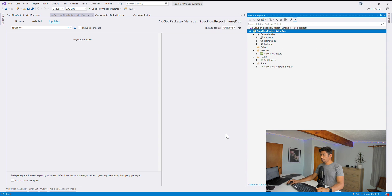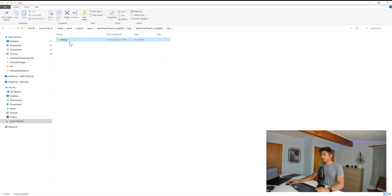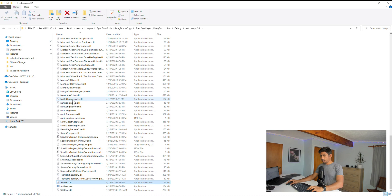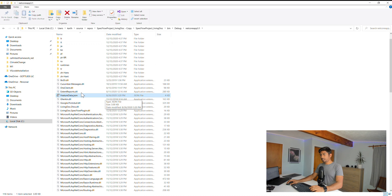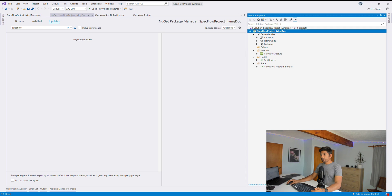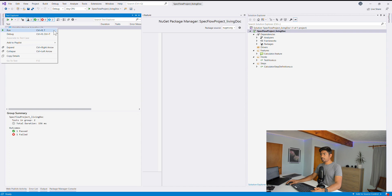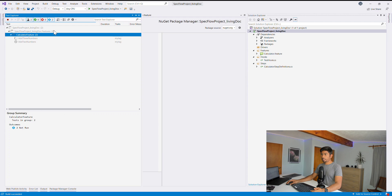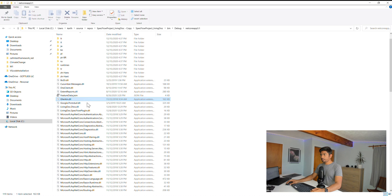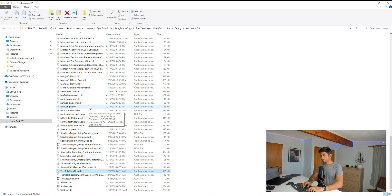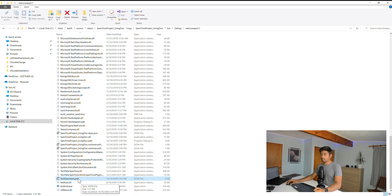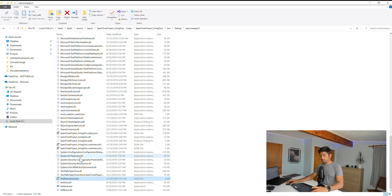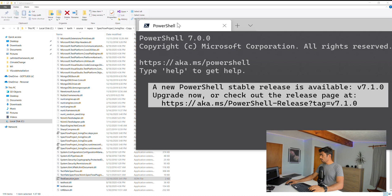Navigating to the bin/debug/netcoreapp folder, we currently only have the feature-data.json file from the previous run. Now running the tests — after test execution completes, going back to the netcoreapp folder we can see a new file: test-execution.json. This is the new file required for generating the living documentation report with test results.